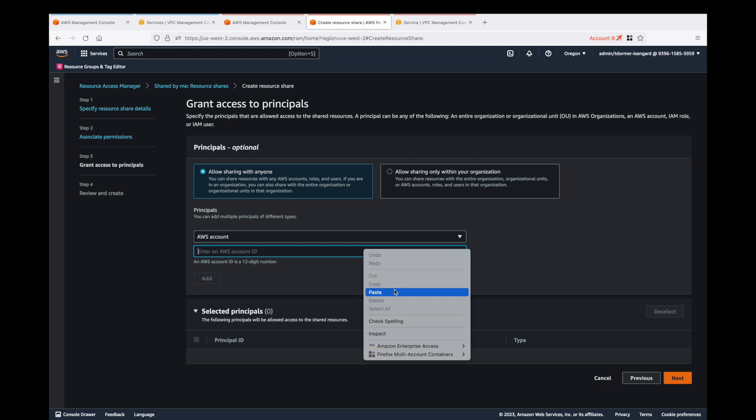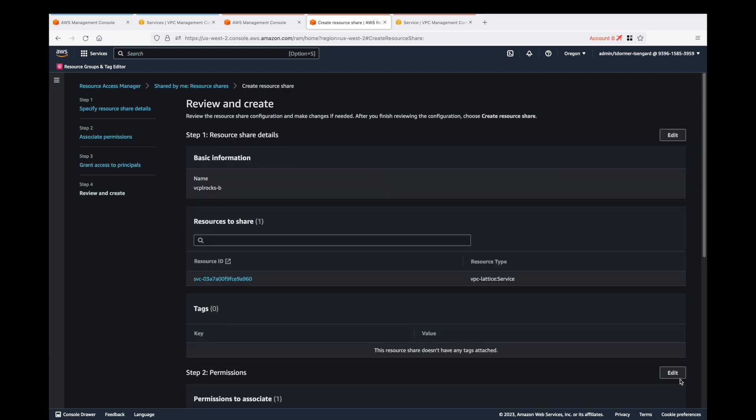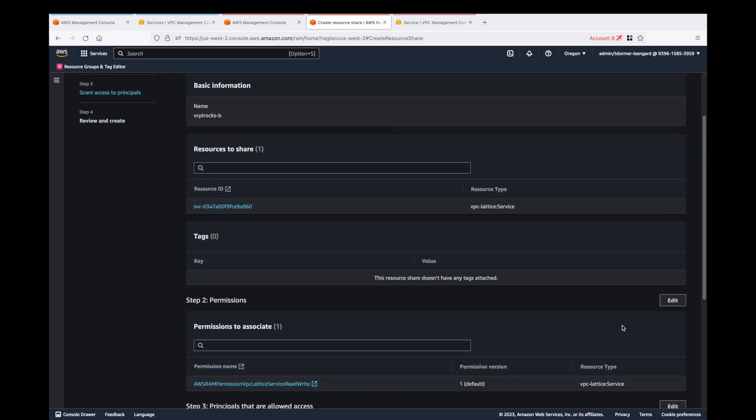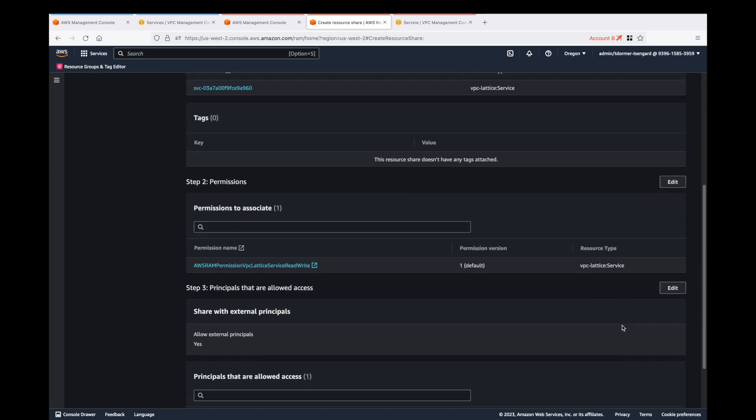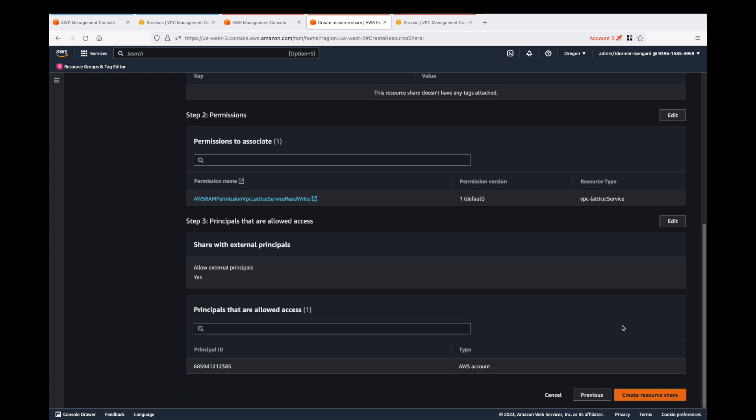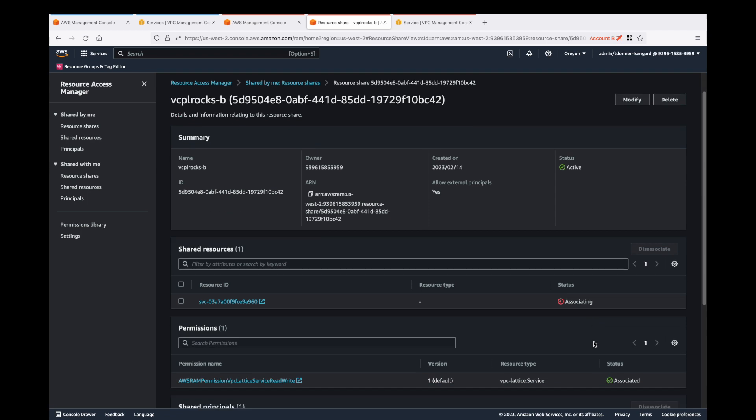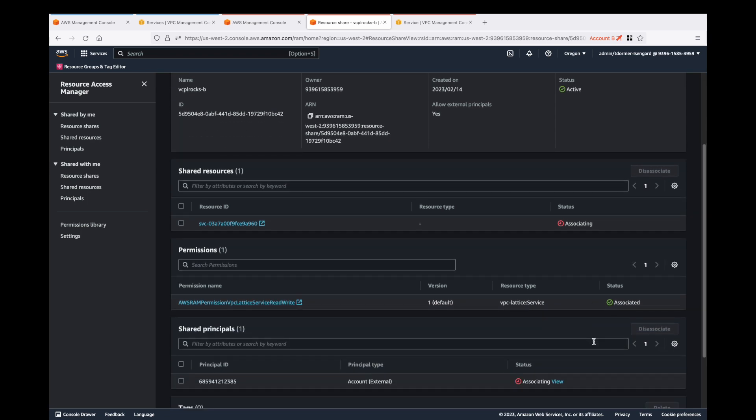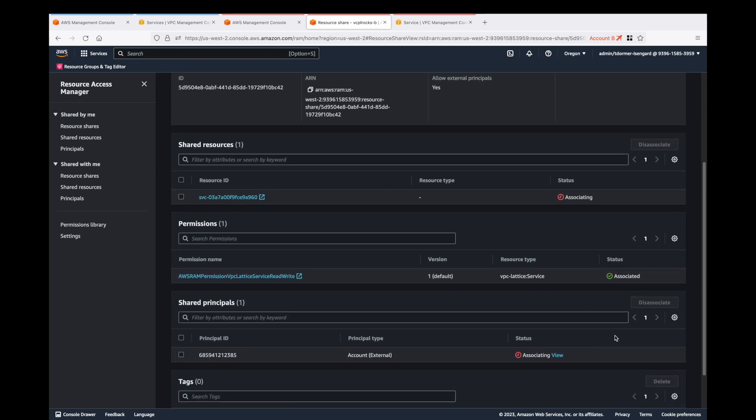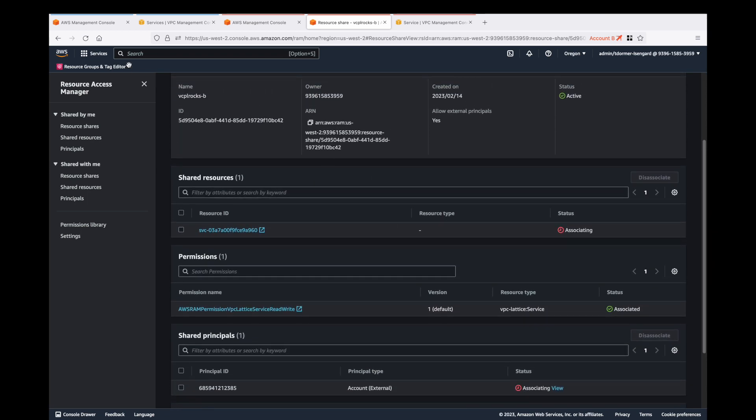I've got the account number of the account that I want to share with, so I'll put that in there and click on next. That all looks good. So let's go and create that share.